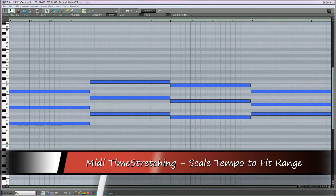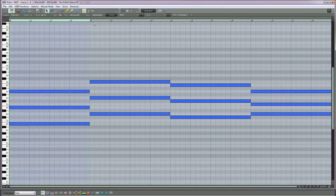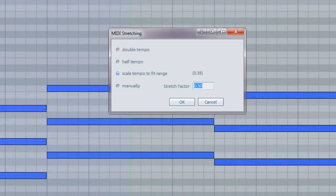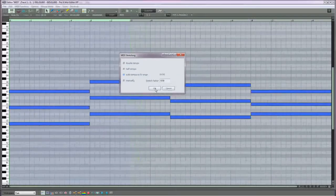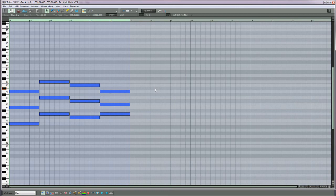You can also scale tempo to fit range. Draw in a range making sure it starts from the beginning of the MIDI part. Make sure that scale tempo to fit range is enabled. Click OK and the MIDI notes will be adapted to fit that range.